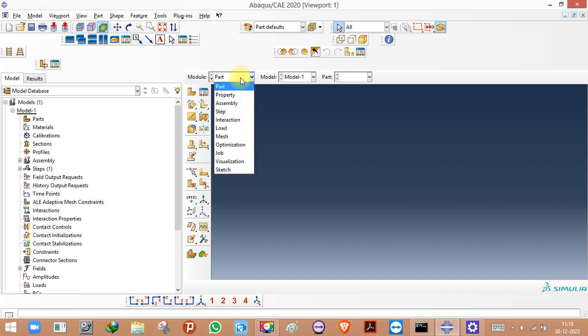Abaqus is a finite element tool where different elements are available. If you have gone through the theory of finite element method, the elements we have are: beam element, truss element, shell element, and solid element — majorly these four elements. Even within the solid element classification, there are brick elements. Different elements are also available in shell element: four-noded shell element, three-noded triangular shell element. I'm not going into all those details, just giving you a brief introduction here.